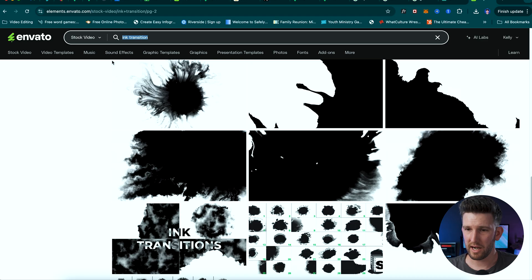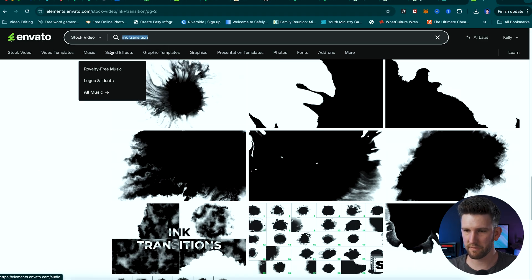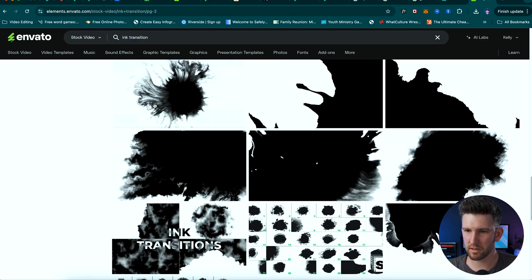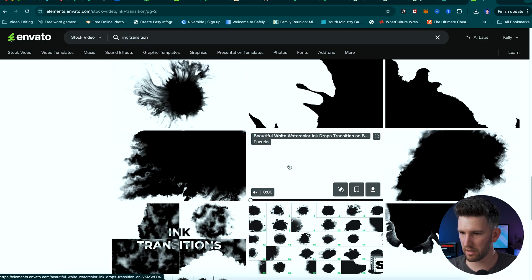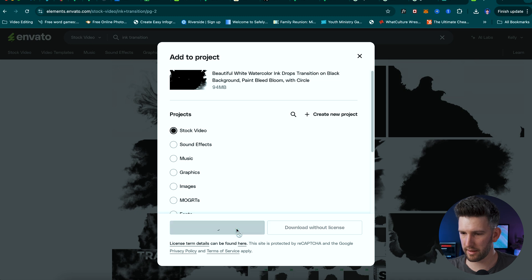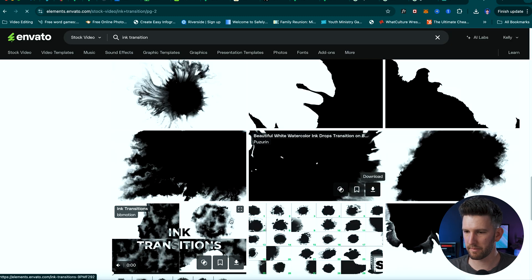Tons of videos on my channel. Anyway, I come to Envato Elements and I look for ink transitions inside of stock videos, and I think this is the one that we're going to use.